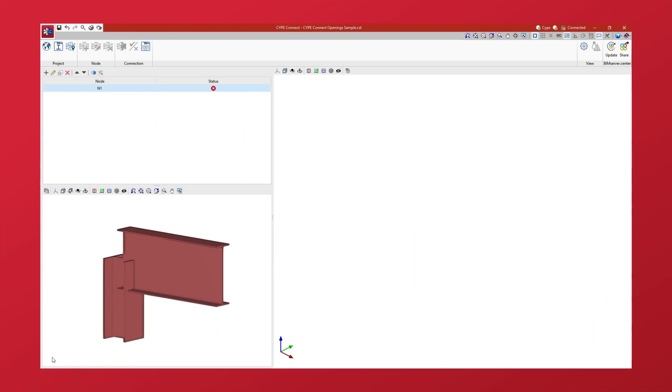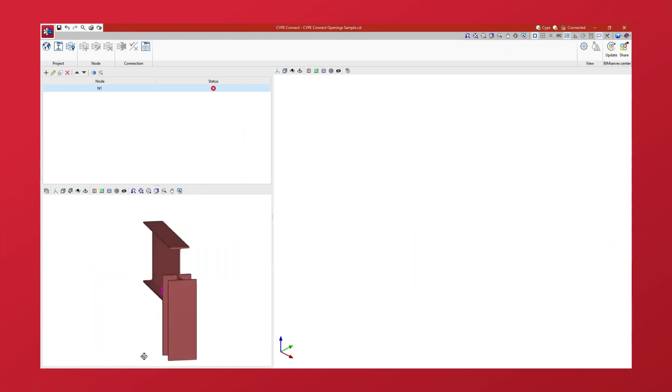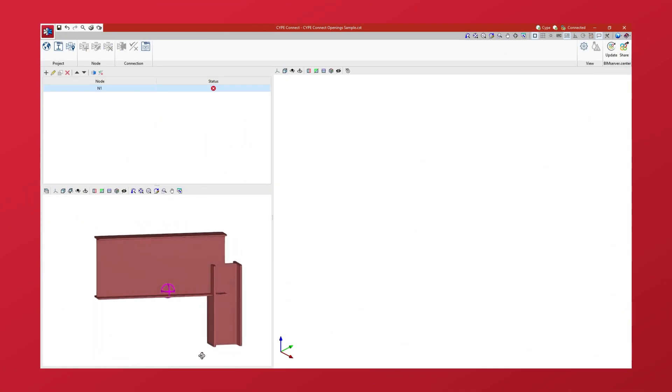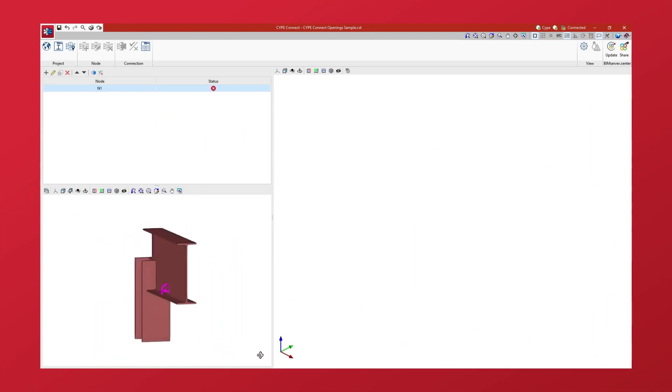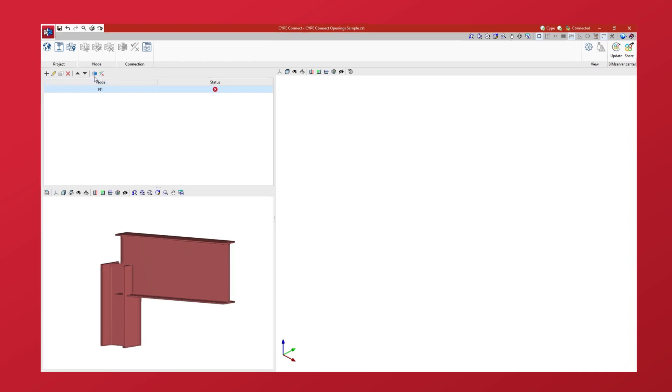Let's see how to enter openings in sections and plates inside Connect. Starting from a previously created node, we select it in the table on the left-hand side of the interface and edit the connection by clicking on the corresponding button at the top.